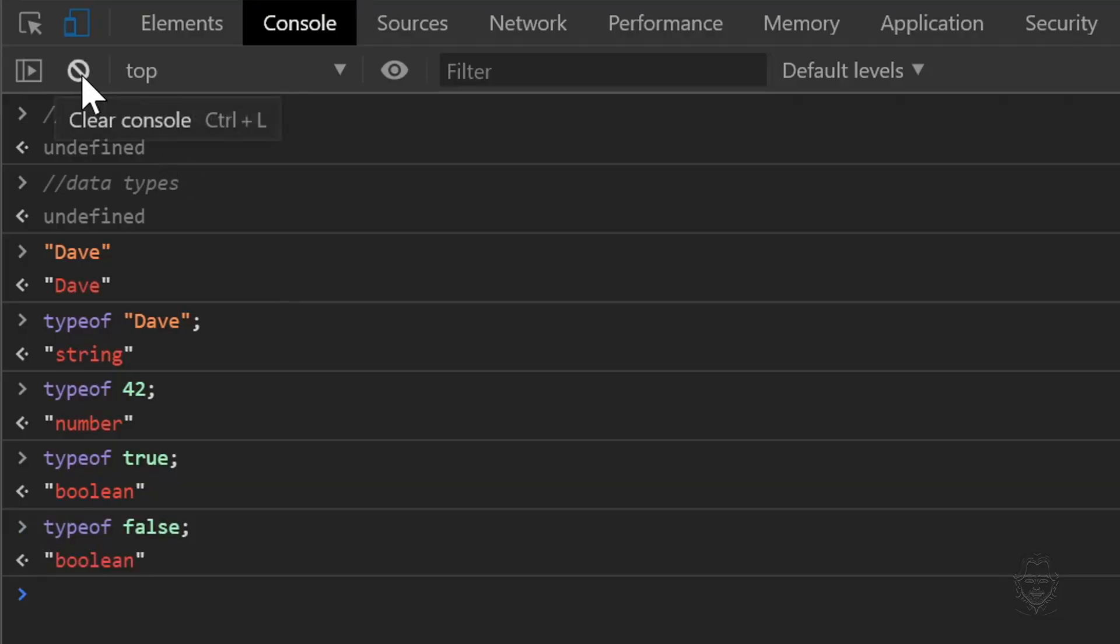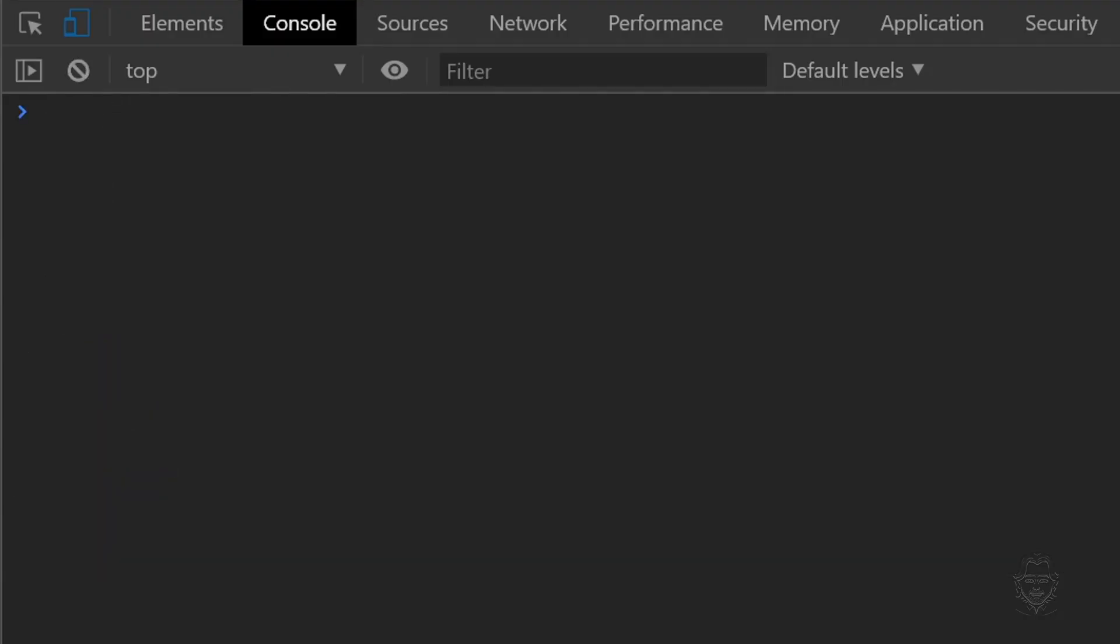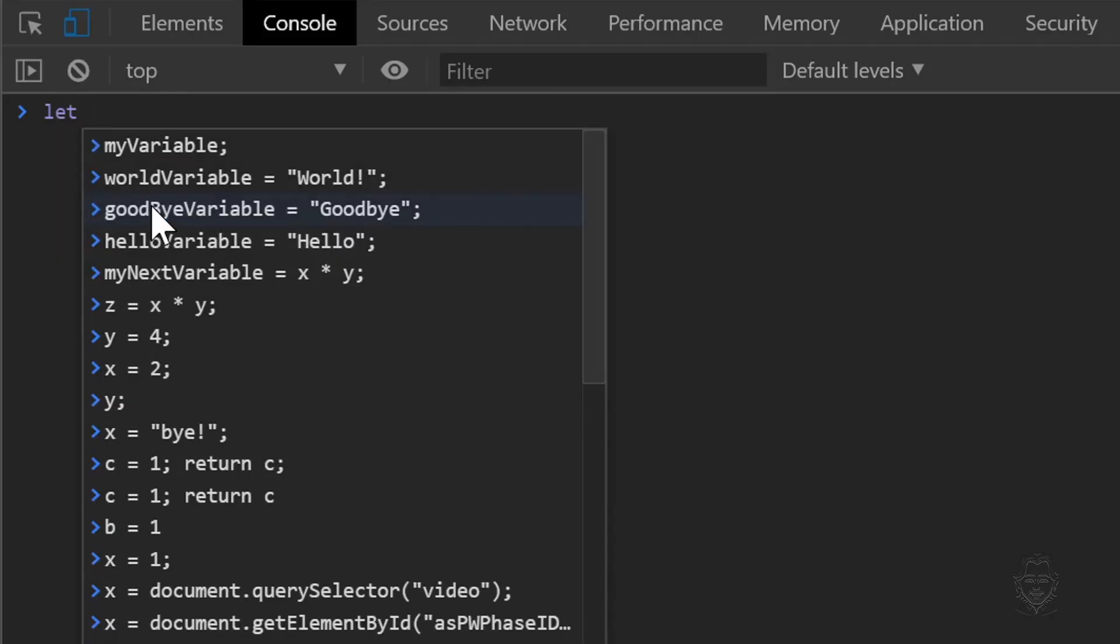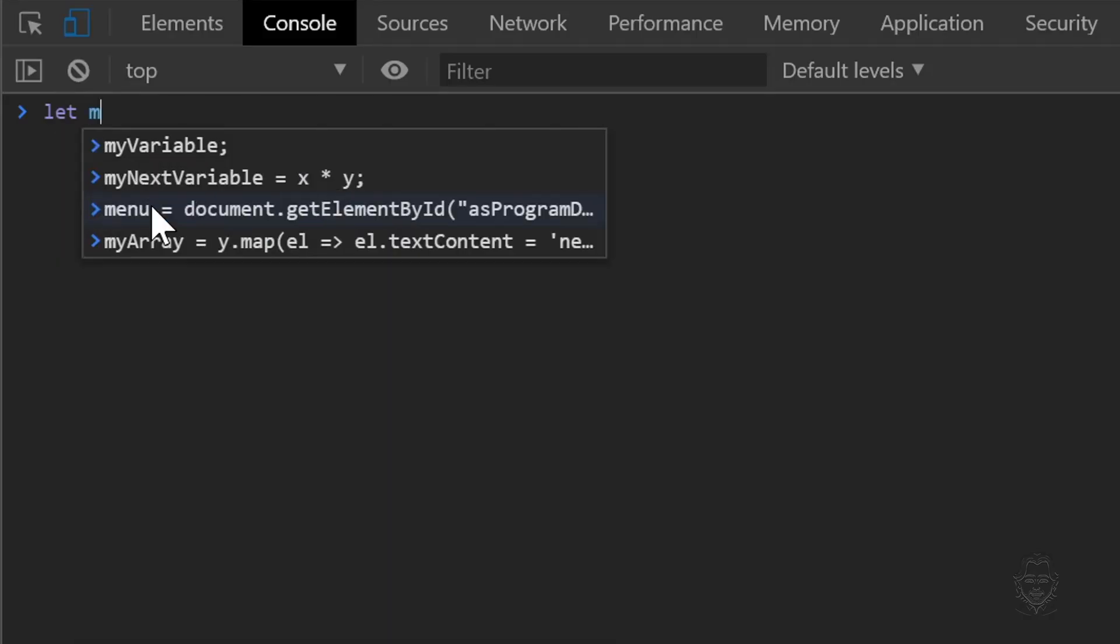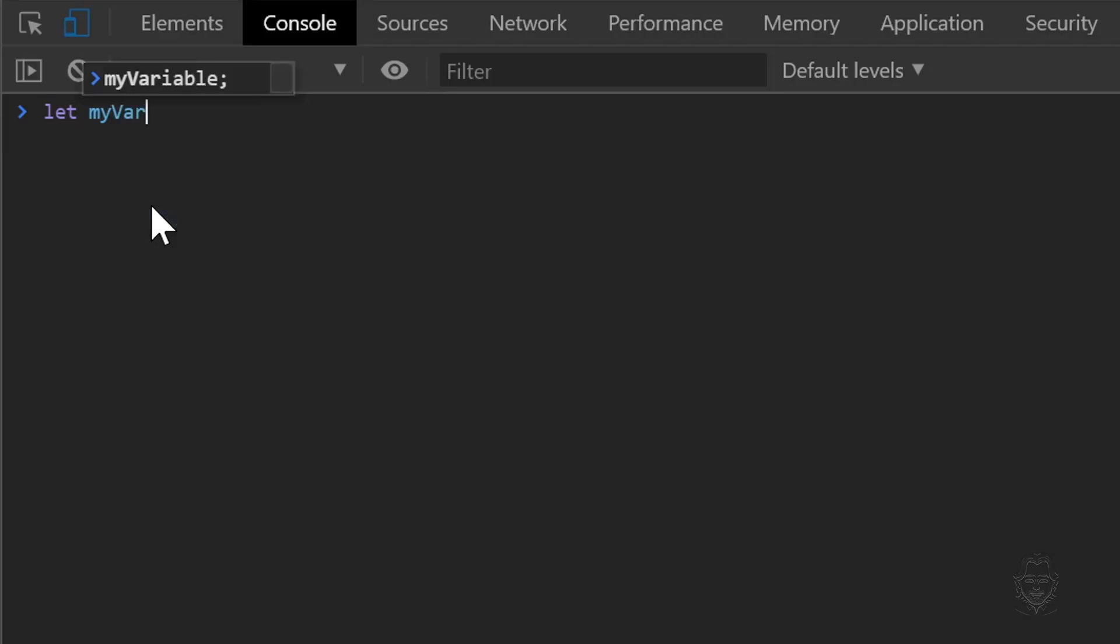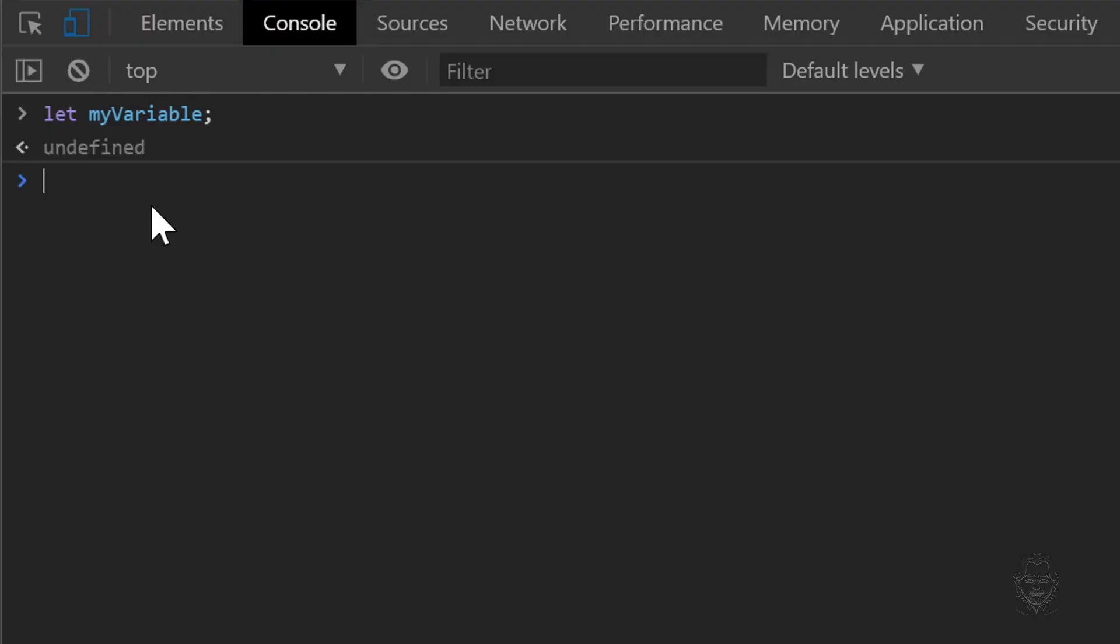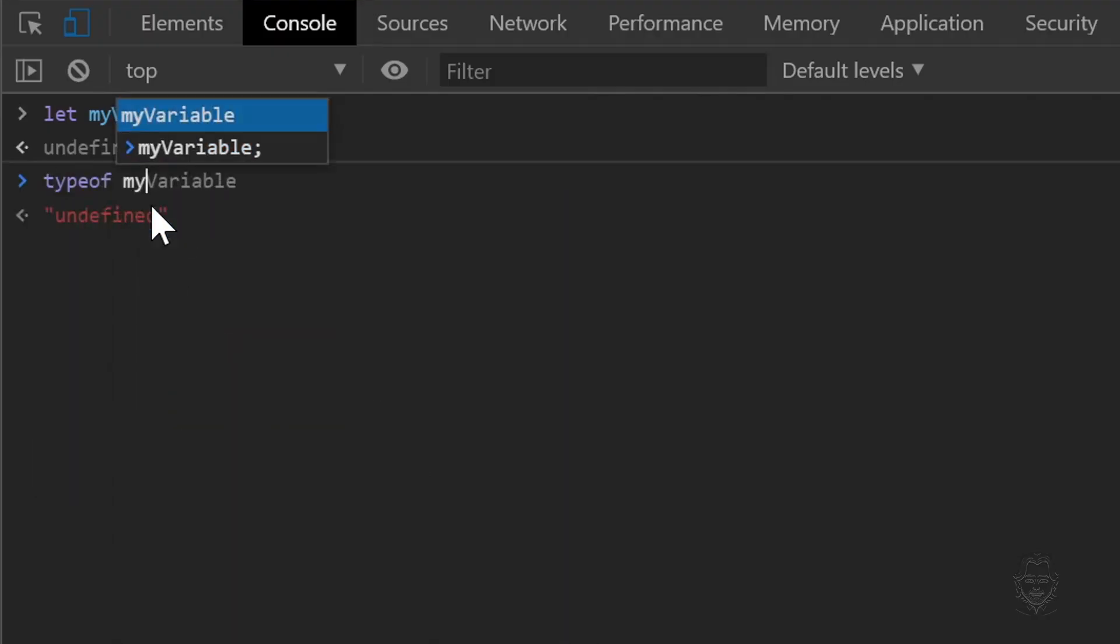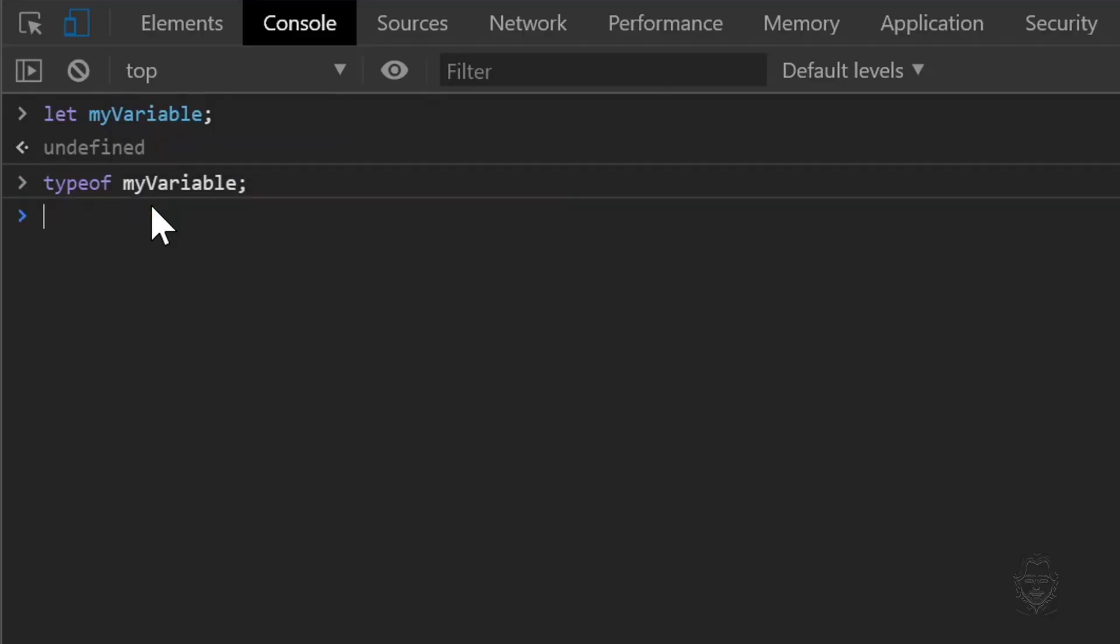Clear the console window by clicking the circle with a slash through it at the top left. Now let's define a variable. We'll use the keyword let. If a variable is made up of more than one word you should use camel case. This means the first word starts out with lowercase but the second word and any following words in the variable name are capitalized. We are not assigning a value to my variable right now. Let's just hit enter.